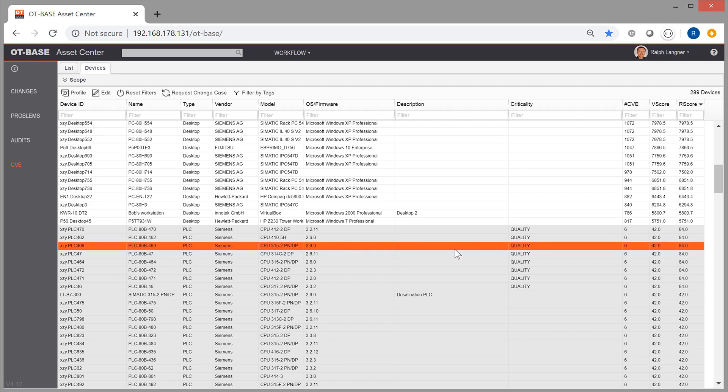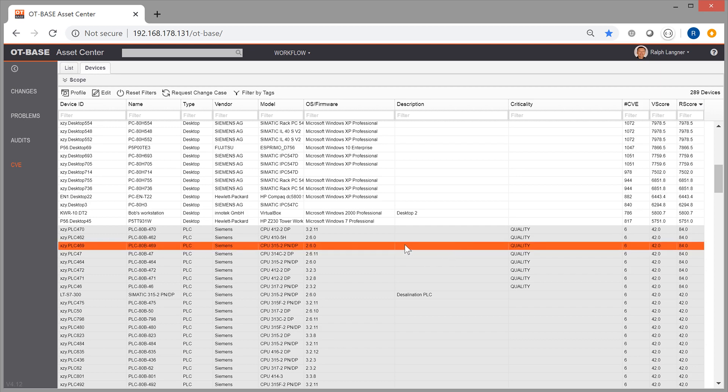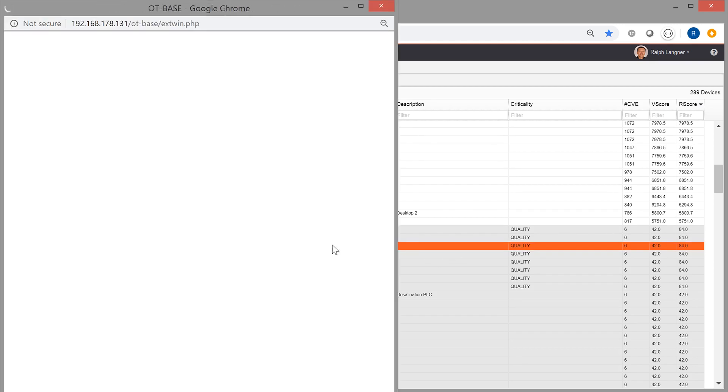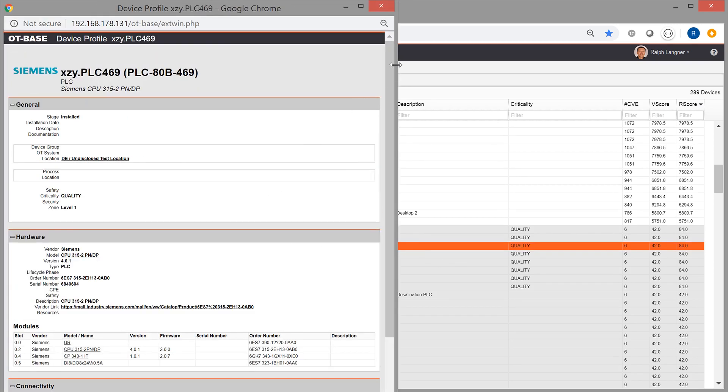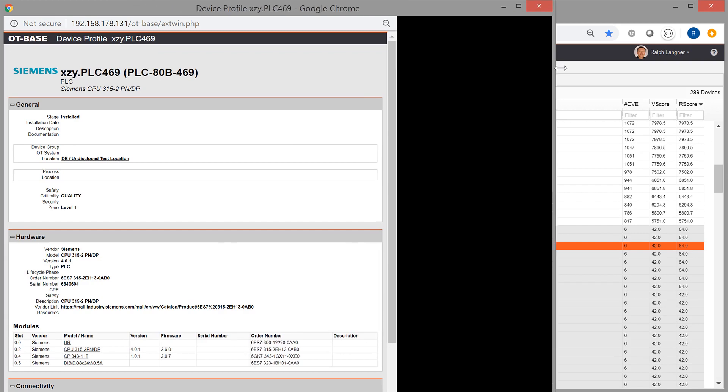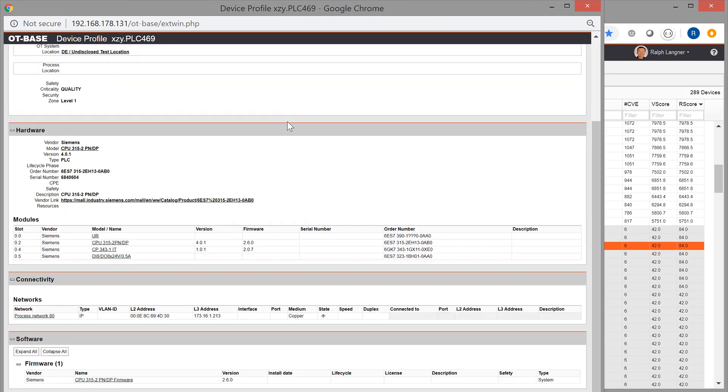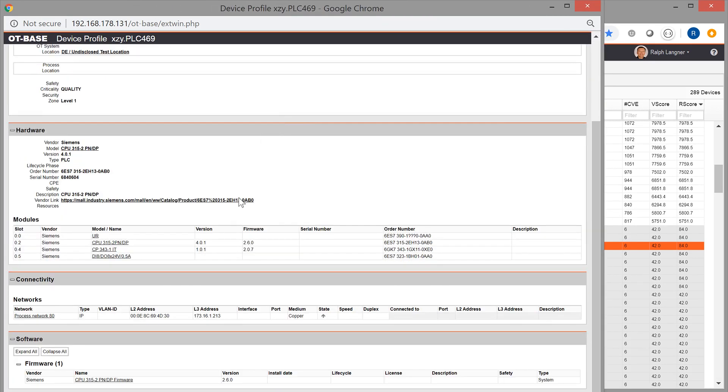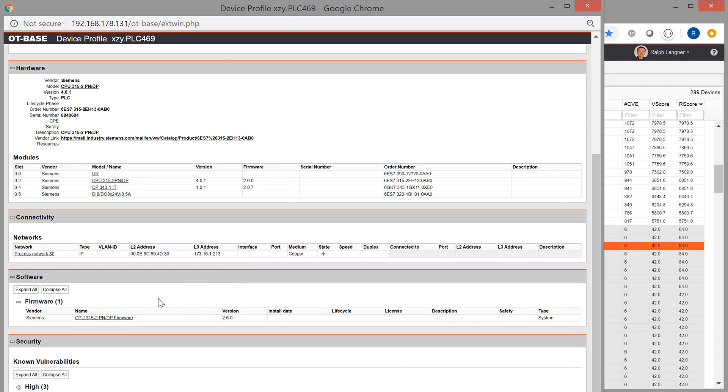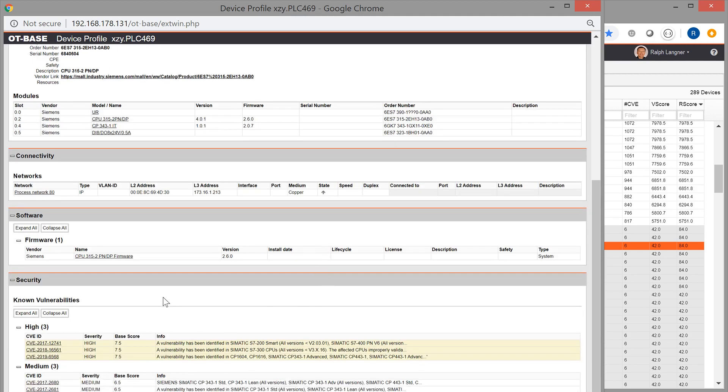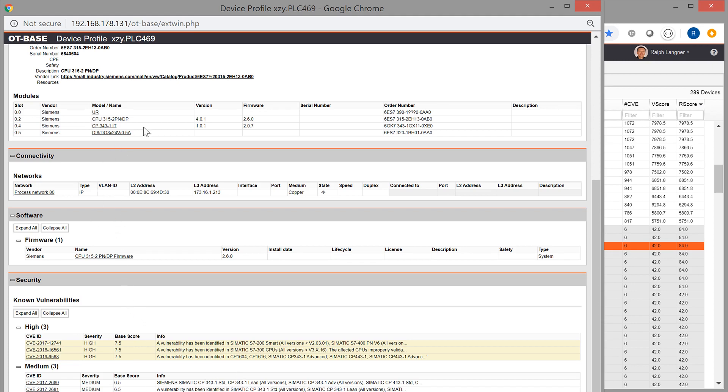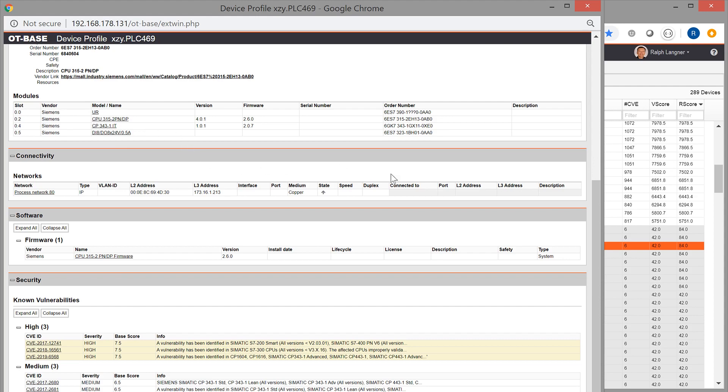Let's quickly check the details. So for this PLC, if we expand the vulnerabilities, it's about six vulnerabilities that mostly affect the communications processor that is installed in this particular instance.